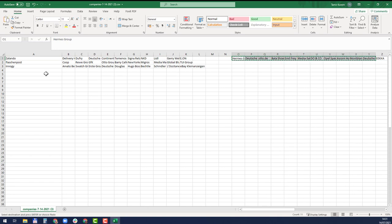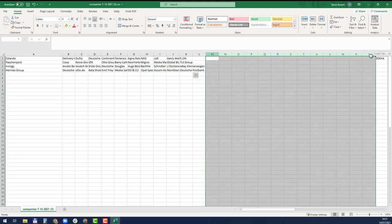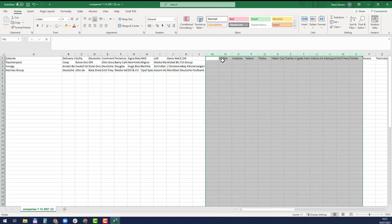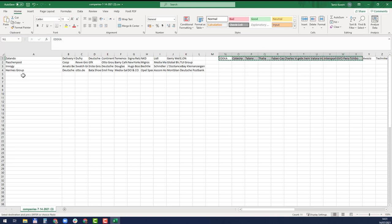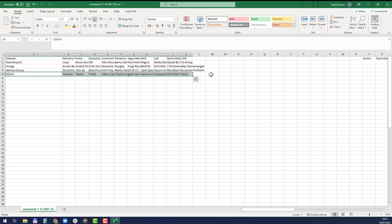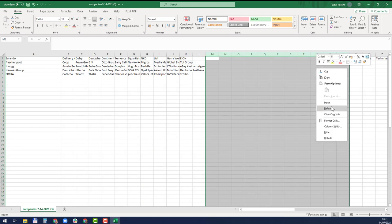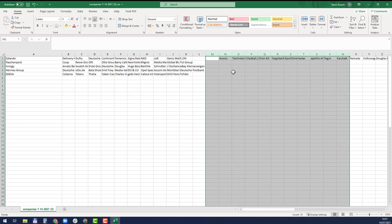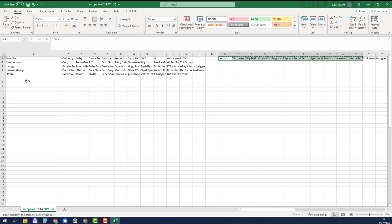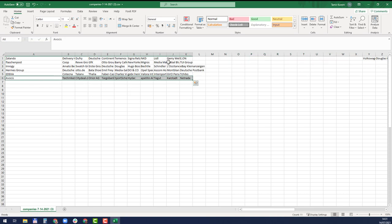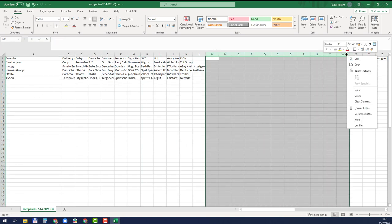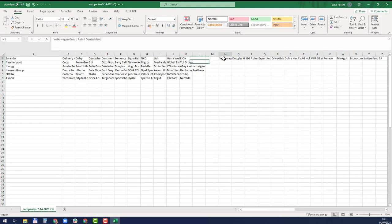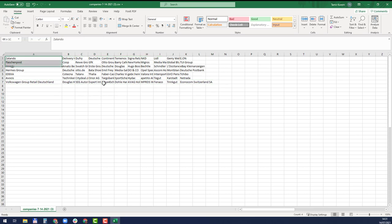I continue with the next groups of 11. That's the fifth one, number six, and the last one.